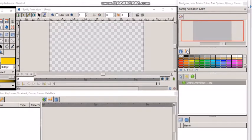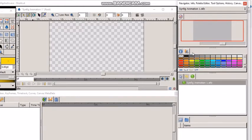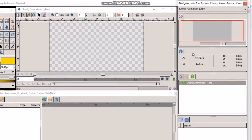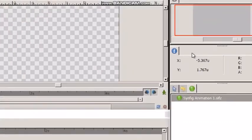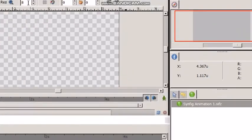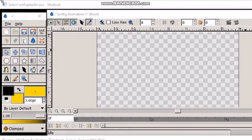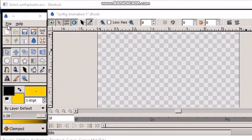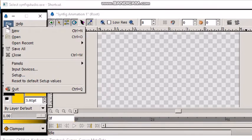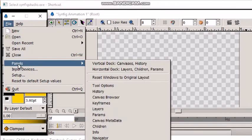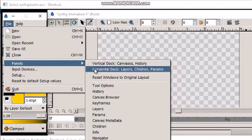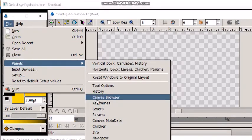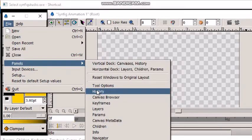If you accidentally close the panel, then don't worry. Select File, Panels, and here you can find a list of panels.